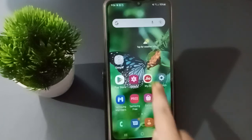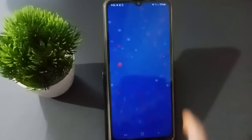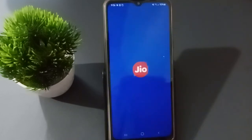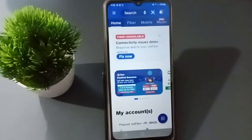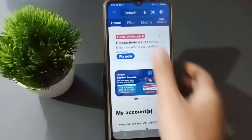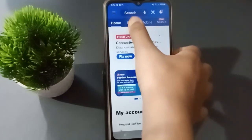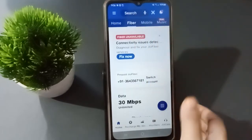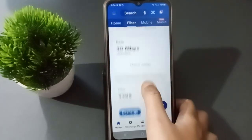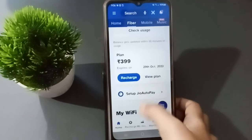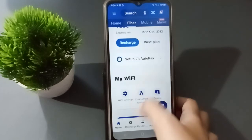First, you have to open the My Geo app — open only the My Geo app. After you have opened it, you are going to find this feature. Then click on the Fiber option.